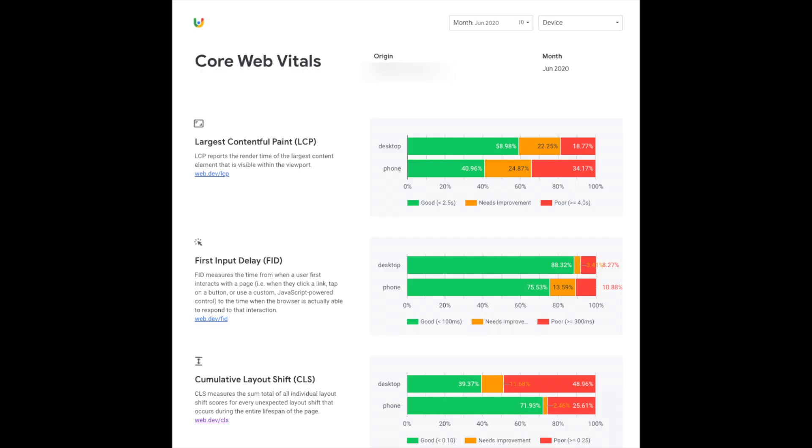However, a good score in Lighthouse or PageSpeed Insights may still not mean getting passing Core Web Vitals in field data.